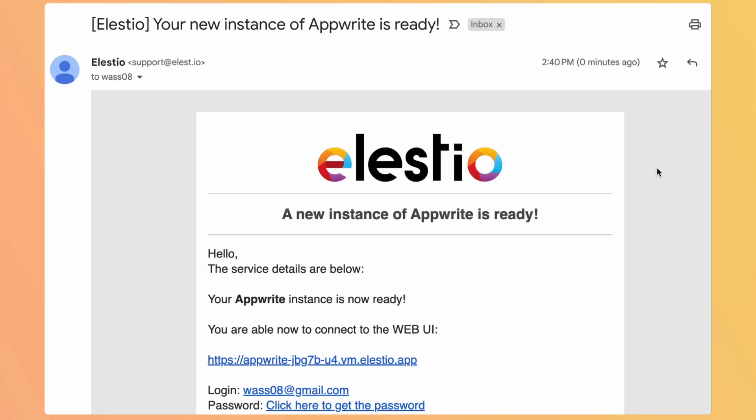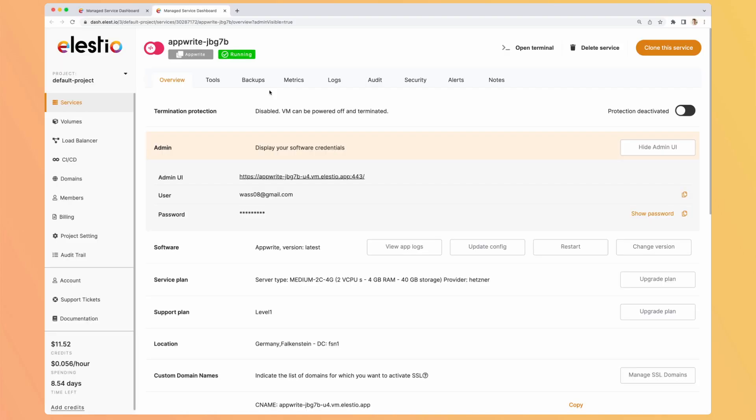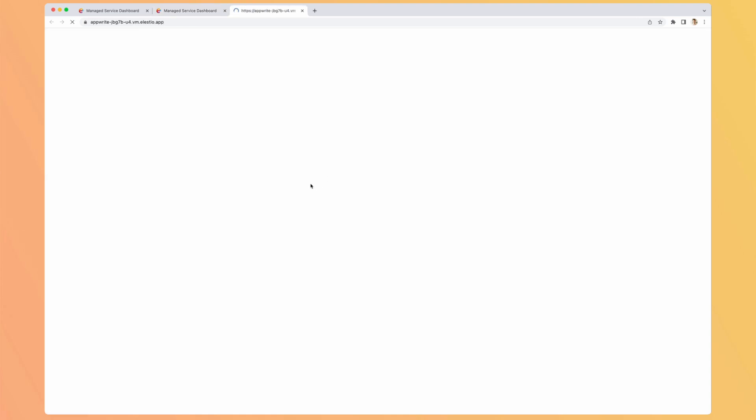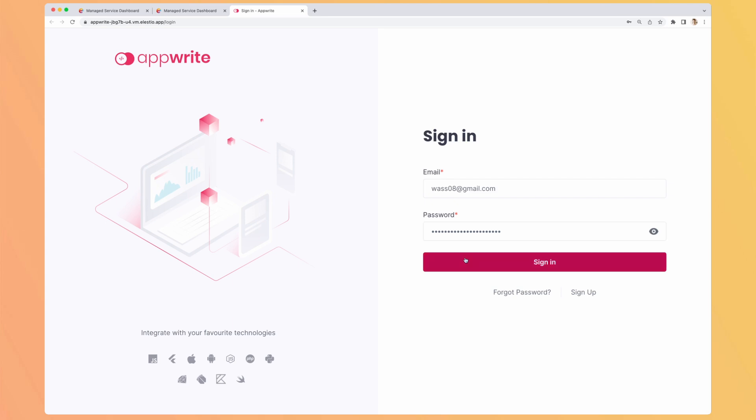I just received an email telling me that my instance is ready. So let's click here to get the password. Here I am on the dashboard of LSTO to manage my instance. I have my password available here. I copy it and I have the link to my instance. So I will go to it. I arrive on a login password page, but it's related only to your instance. So my email and my password, I paste it.